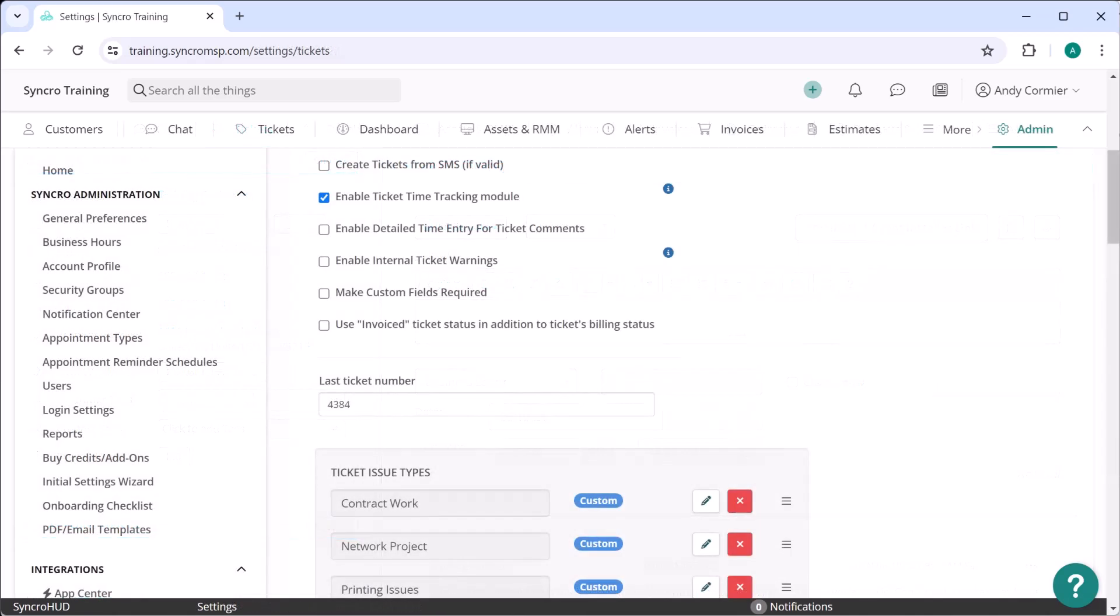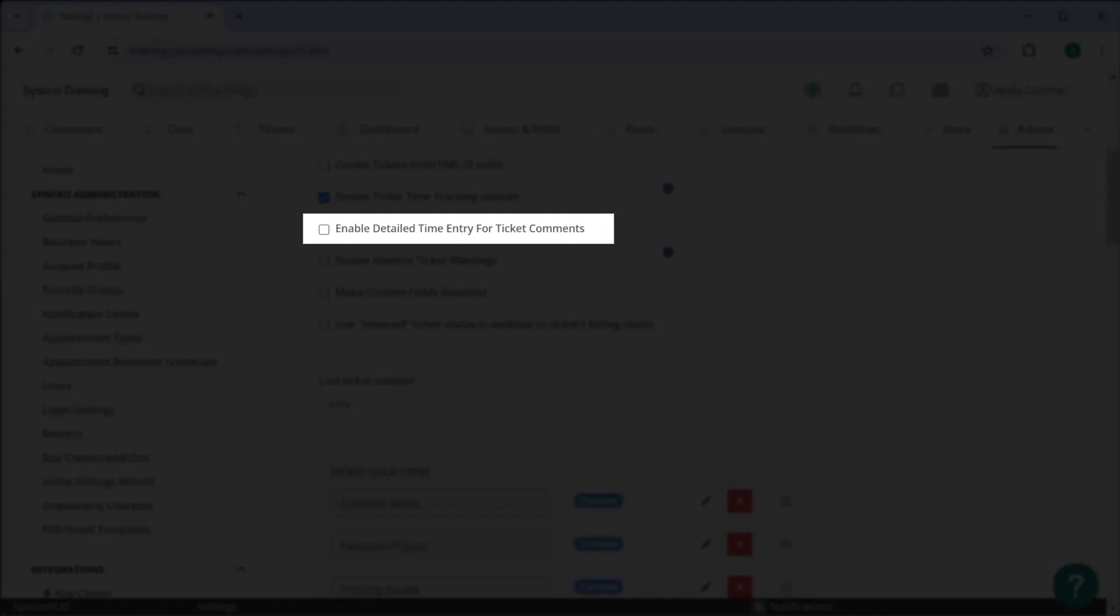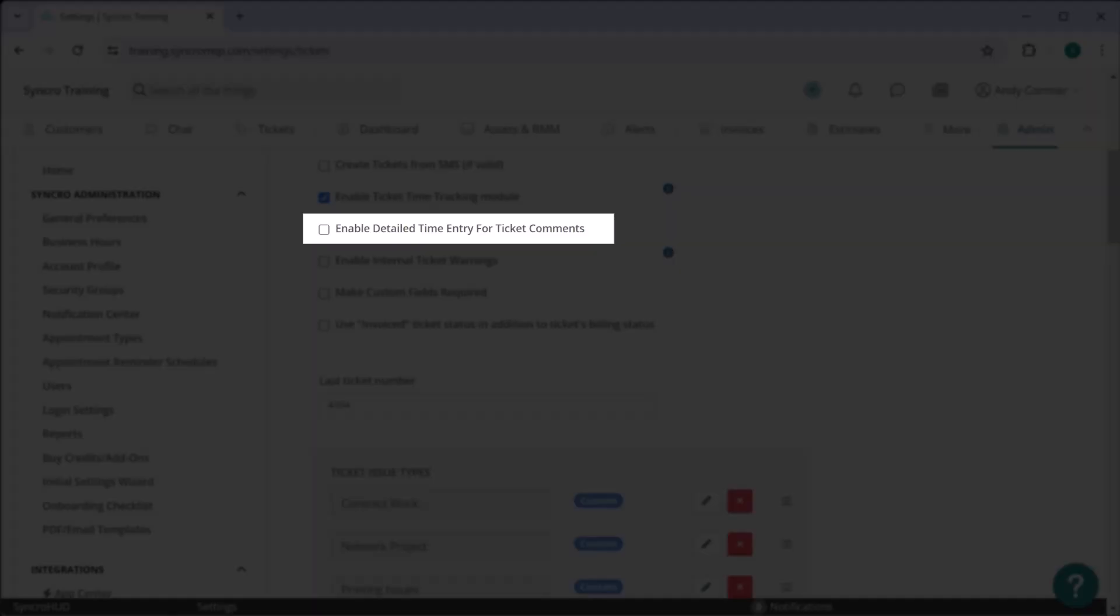This is a global setting that can be toggled on or off in the ticket preferences of your admin settings.